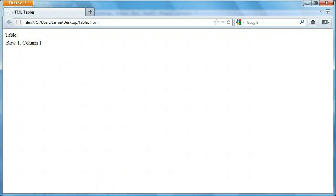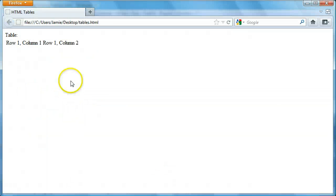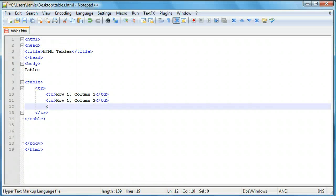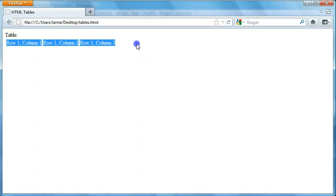Let's add a second column next to that. We'll say td and close off our td — everything within the table has to have opening and closing tags. We'll say 'row 1, column 2.' We'll save, come over and refresh, and here's row 1, column 2. If you highlight it you'll notice there's a nice space between the two, but there's no border yet. Let's add row 1, column 3 — and now we have all three columns in row 1.